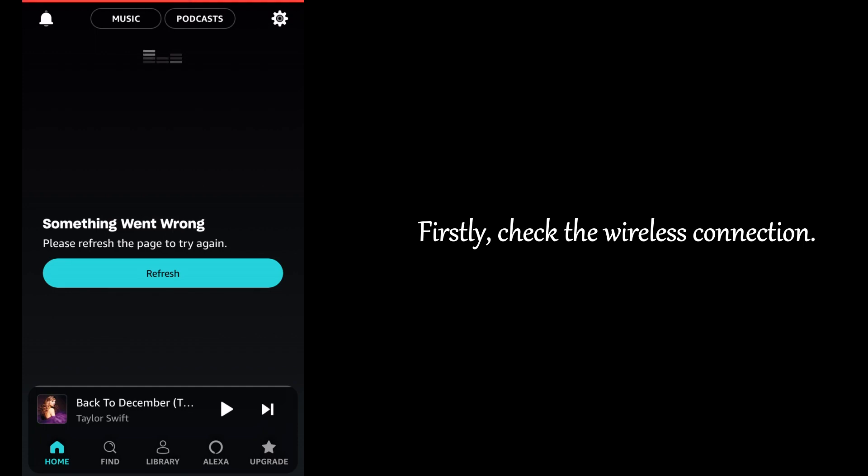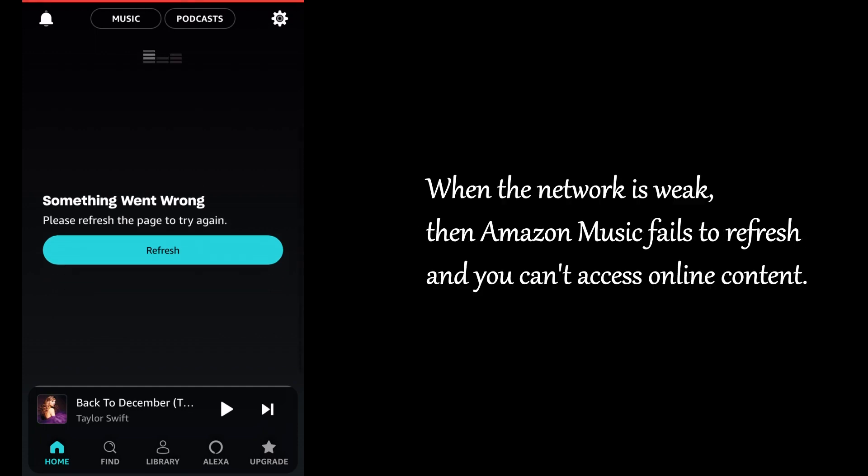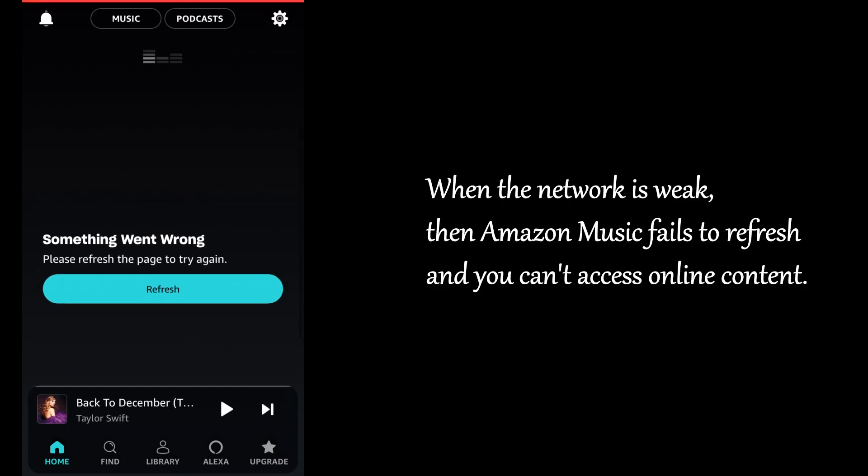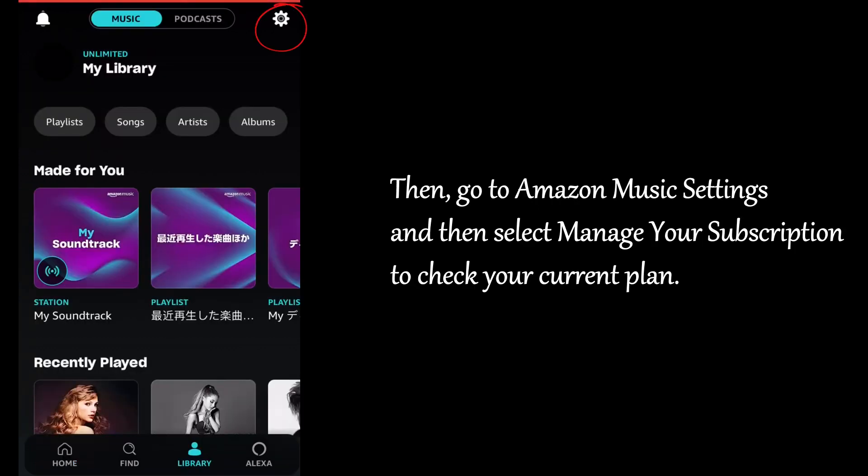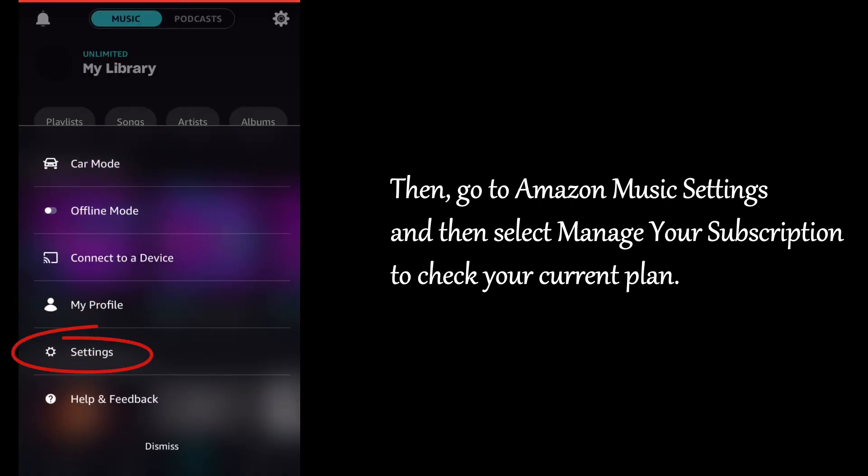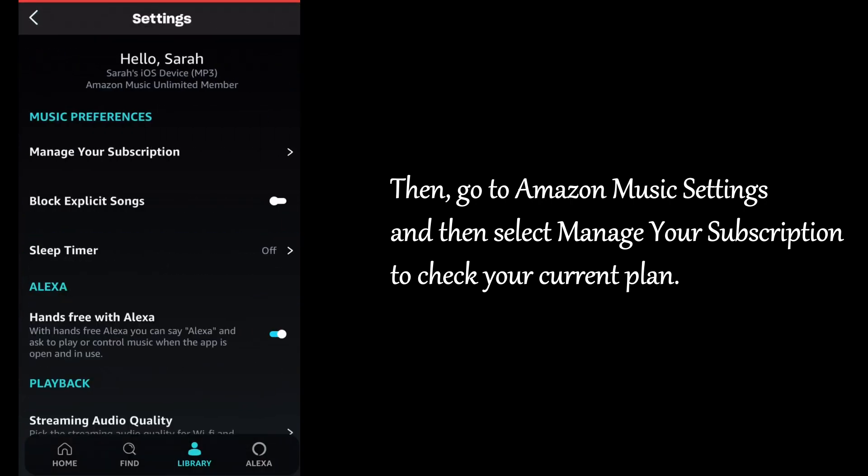Firstly, check the wireless connection. When the network is weak, Amazon Music fails to refresh and you can't access online content. Then, go to Amazon Music Settings and manage your subscription to check your current plan.